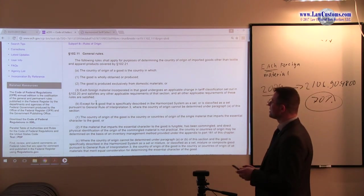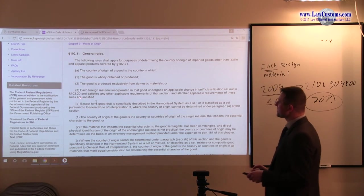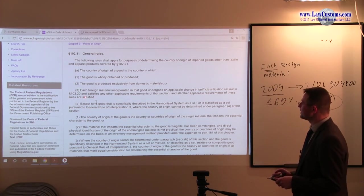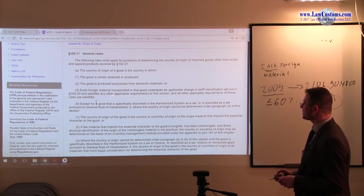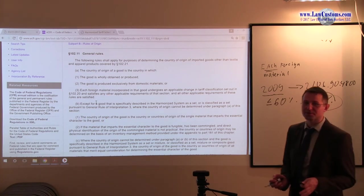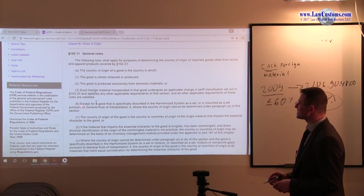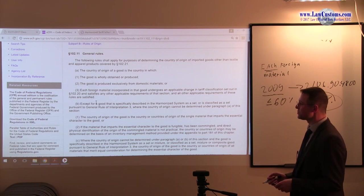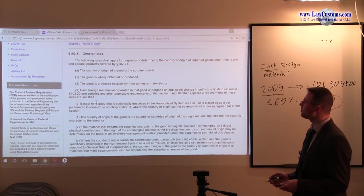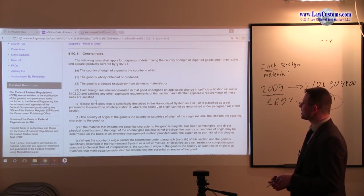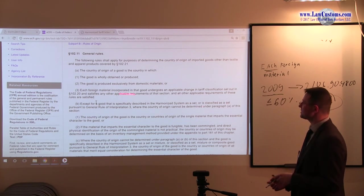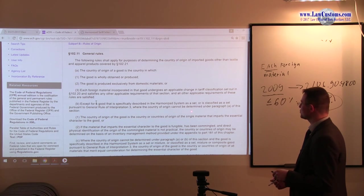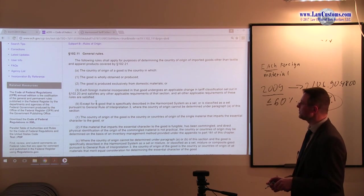Alright, so we know that 3 is not helpful. So that means we go to the next one. And the next one says, so each foreign material, we have that concentrate, it didn't fail, it failed the rule. So we move on and read further about the general rules of origin. Except for good that is specifically described in the harmonized system as a set, or is classified as a set. A person to GRI3, where the country of origin cannot be determined under paragraph A of the section, which it cannot be because it failed the rule of A3.